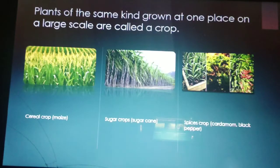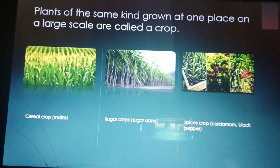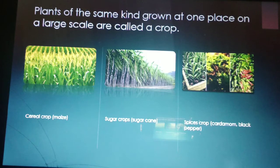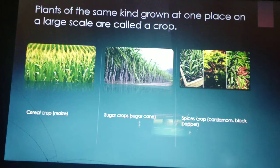Plants of the same kind grown at one place on a large scale are called a crop. For example, the first photo is of maize, which is a cereal crop. Then sugar crops, for example sugarcane. And lastly, spice crops such as cardamom (elaichi), black pepper (kali mirch), etc.